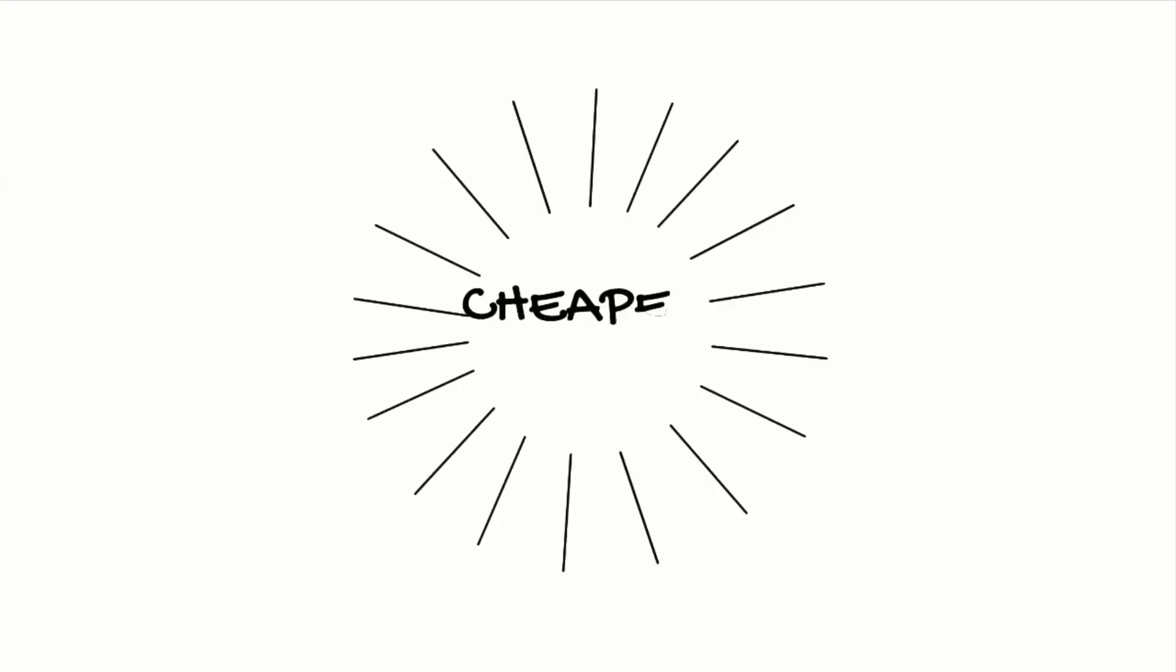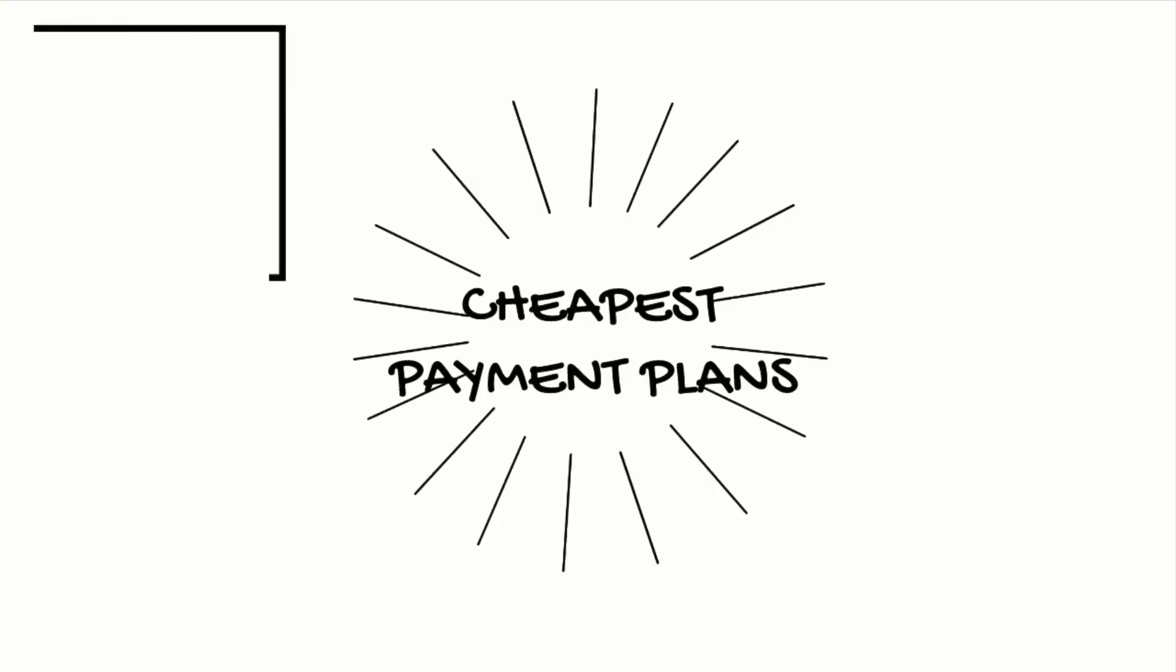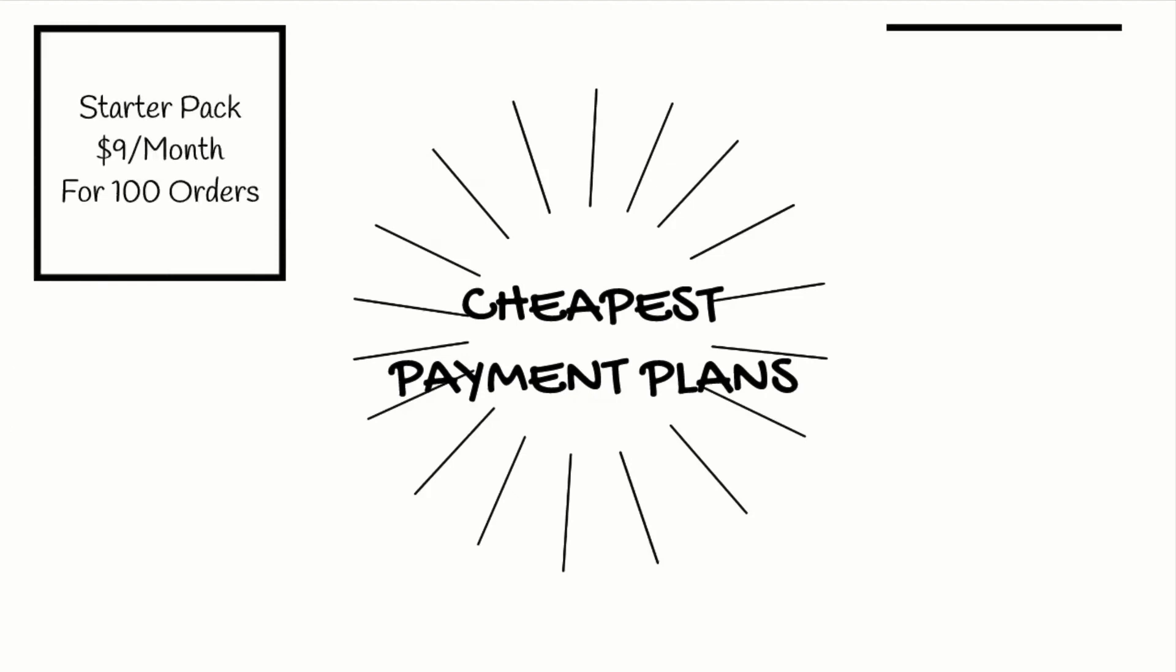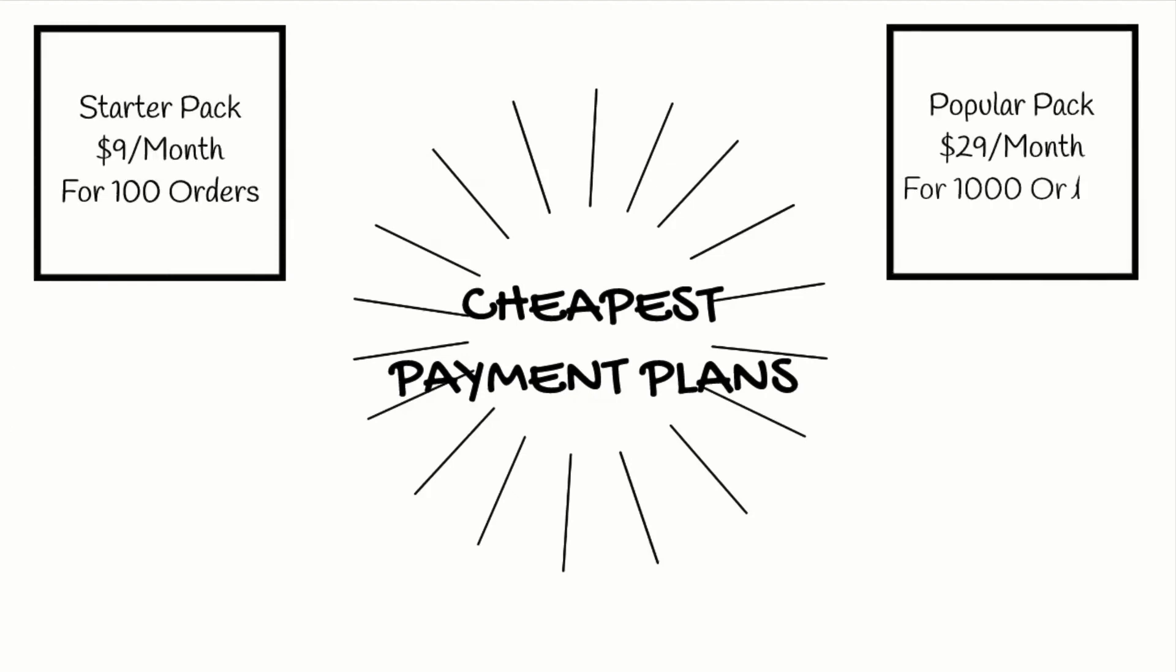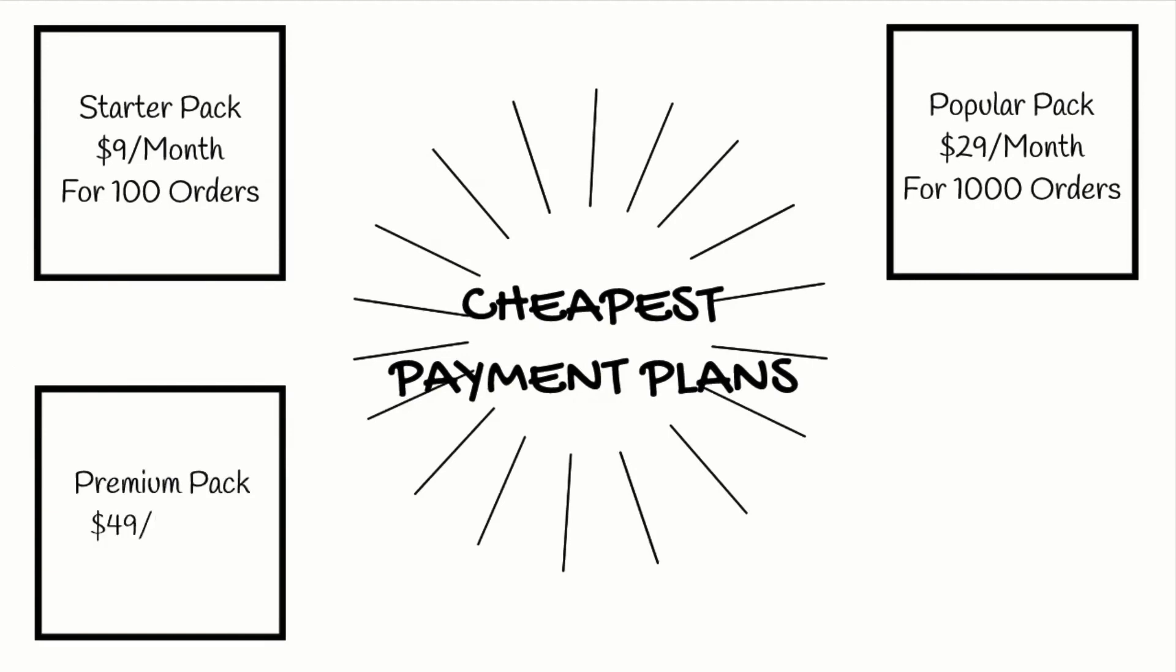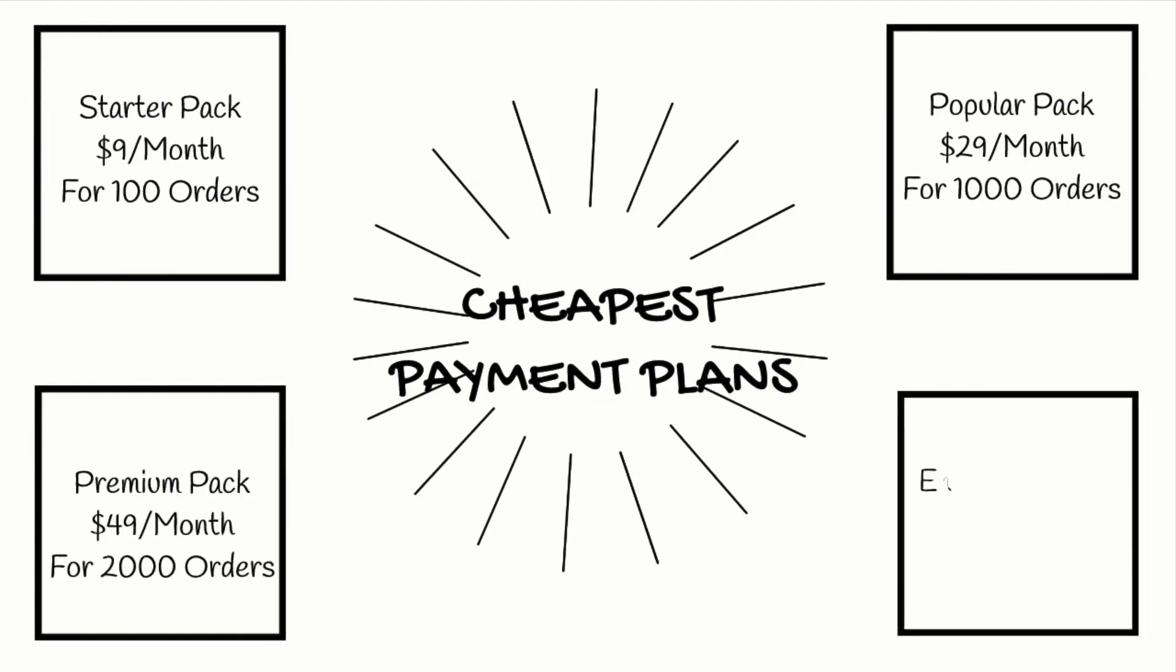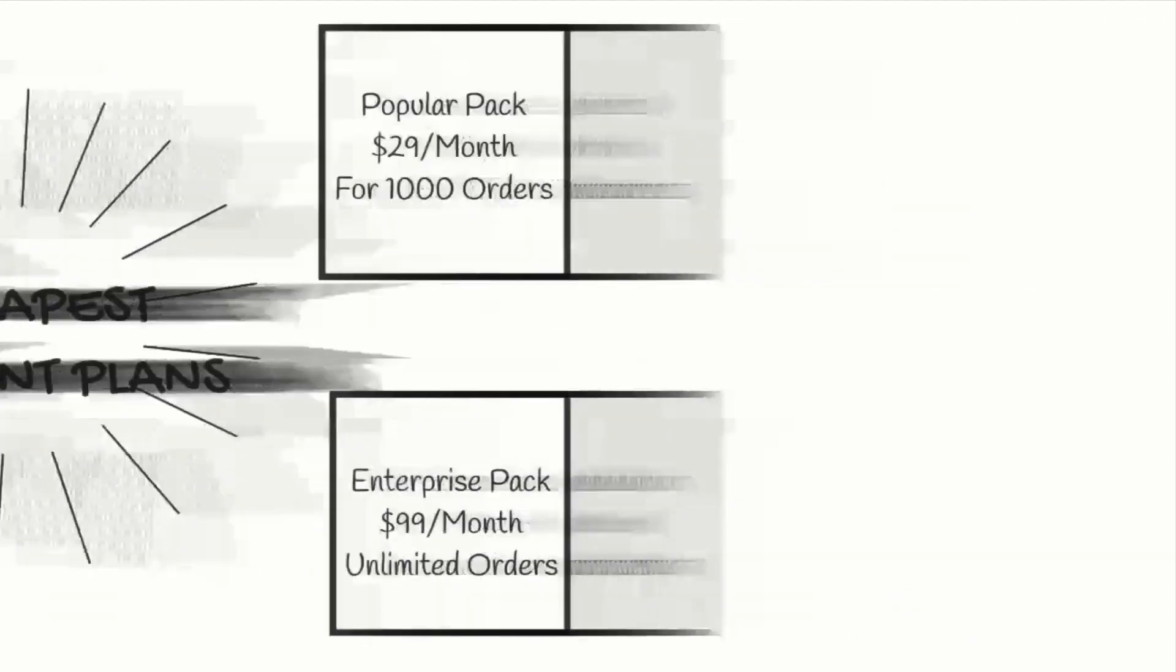Shipment Tracking and Notify app for Shopify is available to you with the cheapest payment plans starting at $9 a month. As your business grows, the app provides you with the option to opt for an unlimited plan that saves you a lot of money.